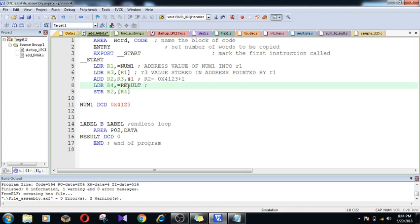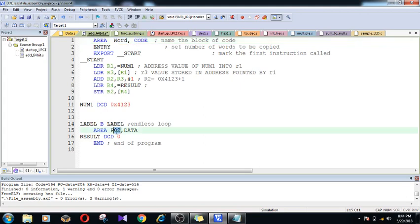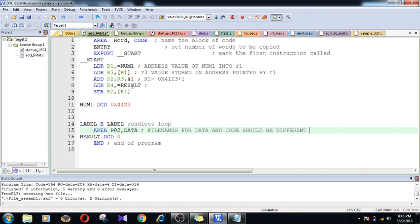Later I am loading the address location of the result into r4. This r4 is going to be declared under a data region - you can see here, this is the data region and this is the code region. One thing you need to remember: the file name provided for the code and the file name provided for the data should be different, or else it won't link. Inside the data region I have declared a variable called result, its data type is DCT, and I am initializing that value to zero because I am storing my new results there.